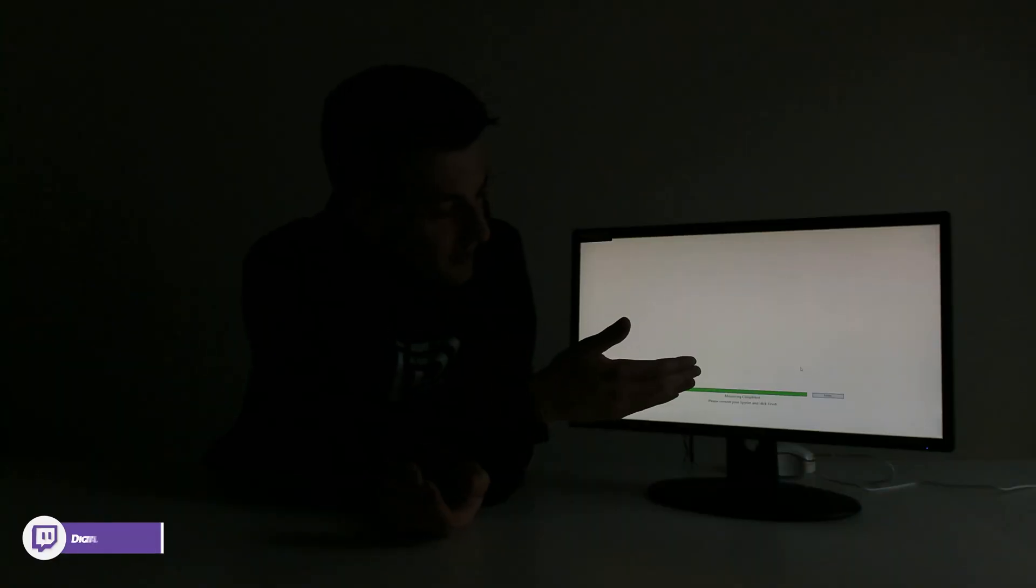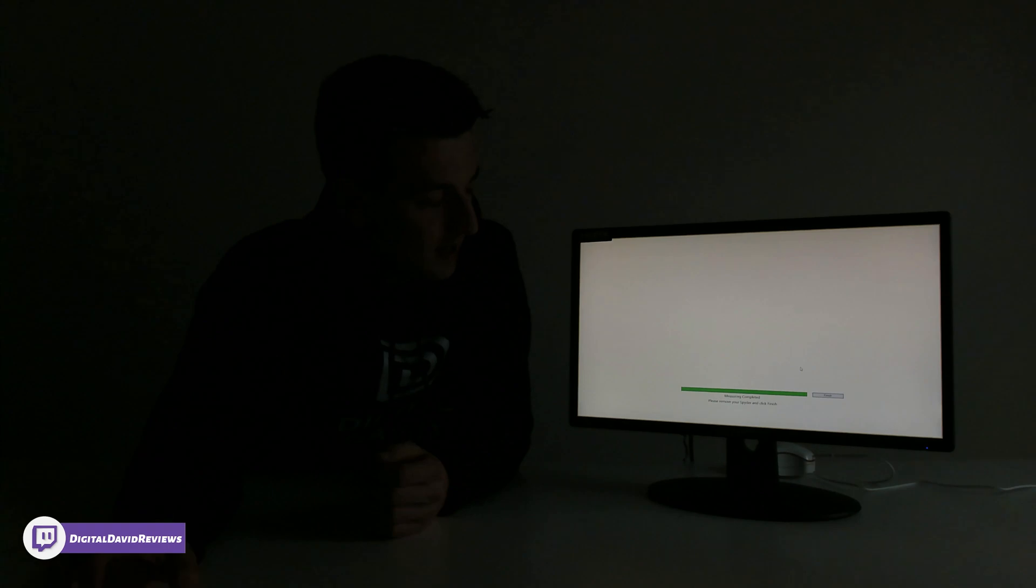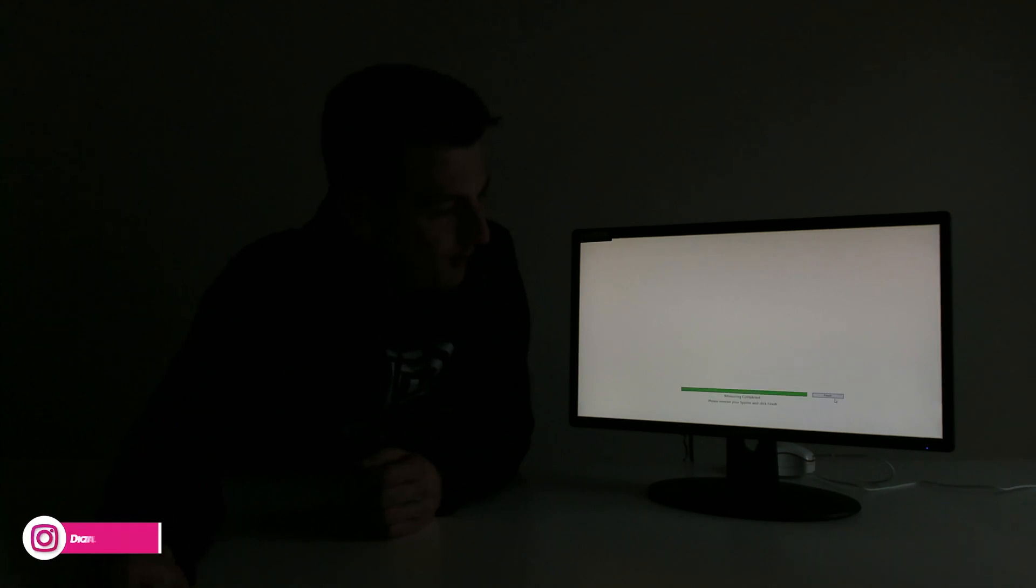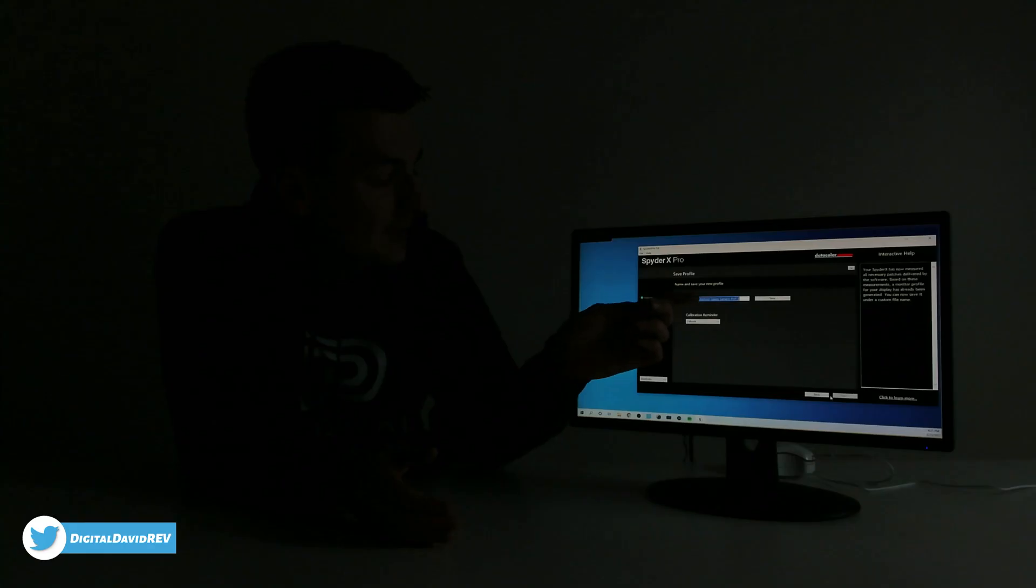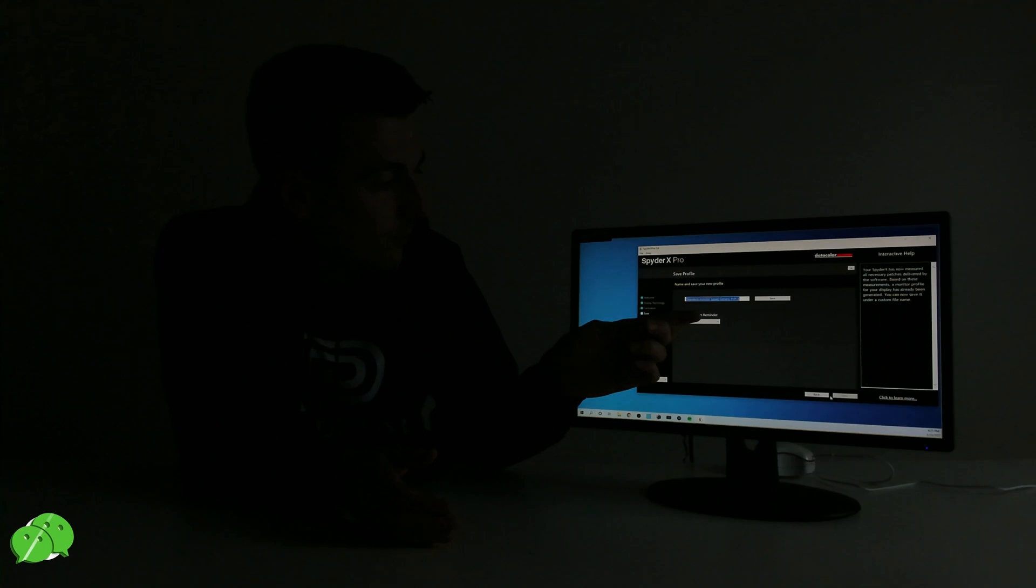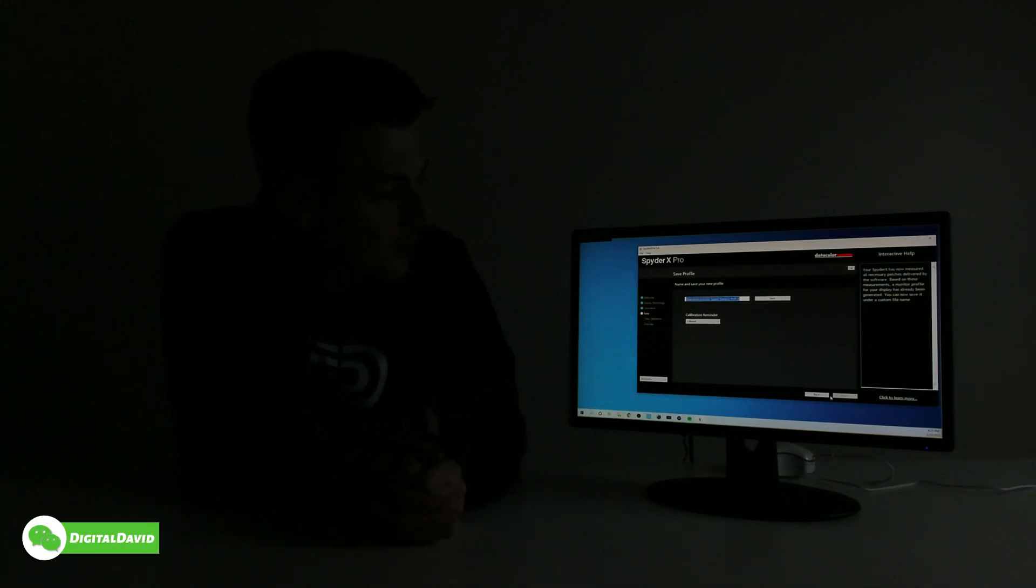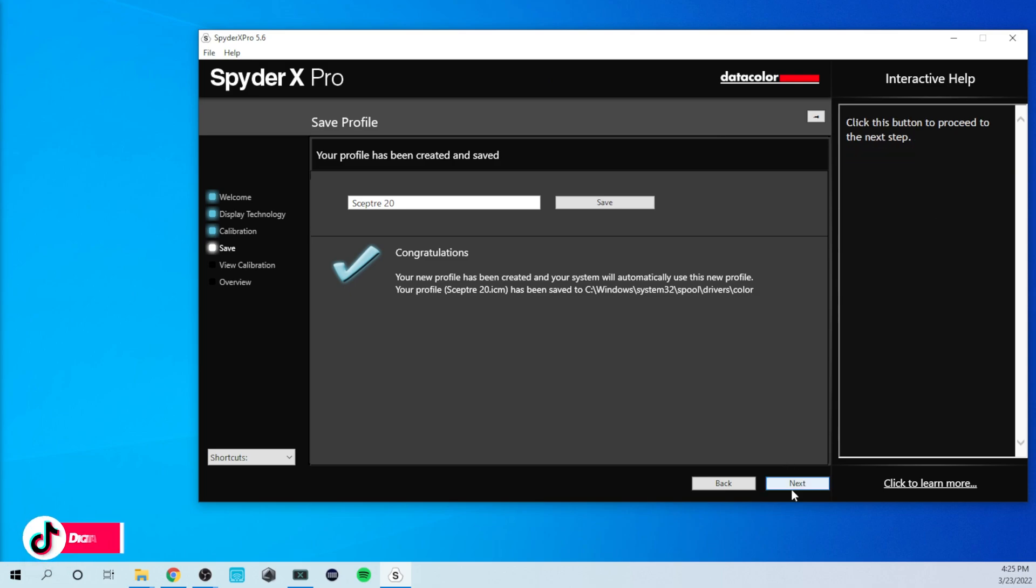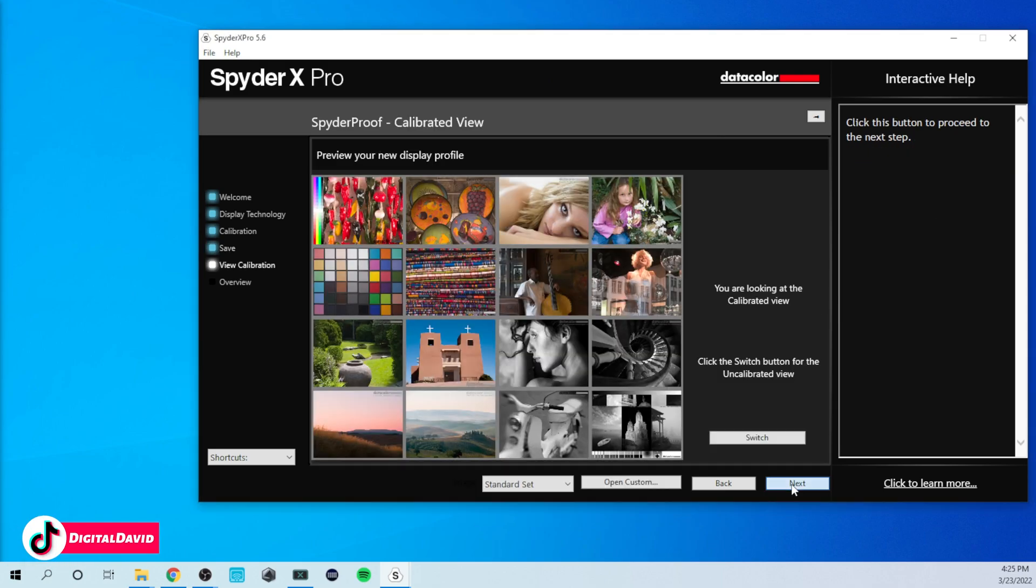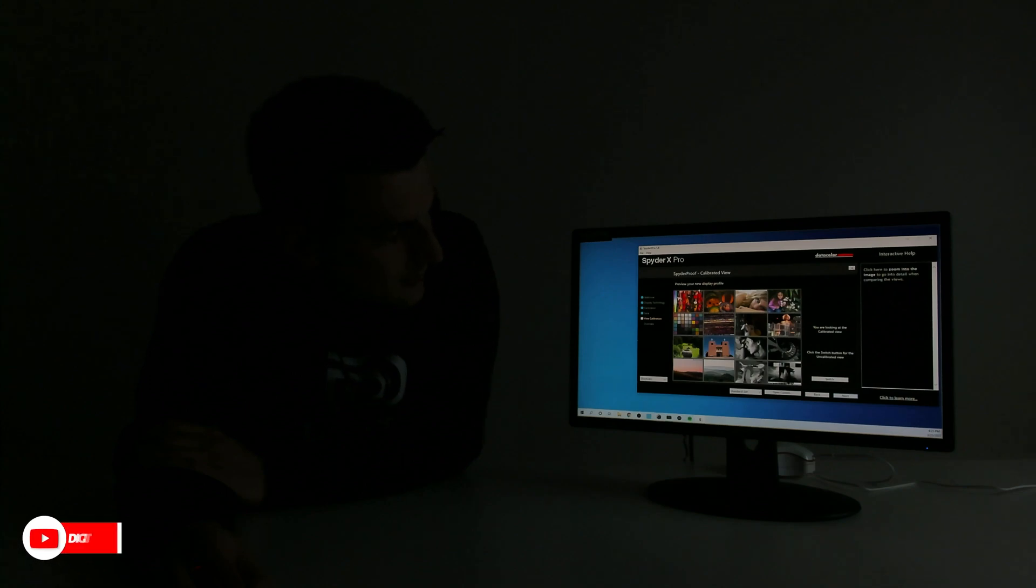So now everything's finished. I went ahead, I removed the device so you can see everything's complete. It's flashing a prompt for you and you can select finish. And there we go. Now you can see we're back at our SpiderX Pro page where we can choose to save our profile. We can name it what we want and we get a reminder to recalibrate again. So you can see I just saved it right here. Let's go ahead, let's select next.